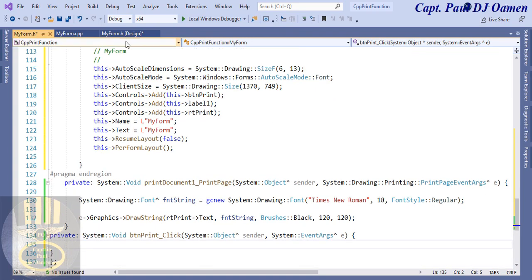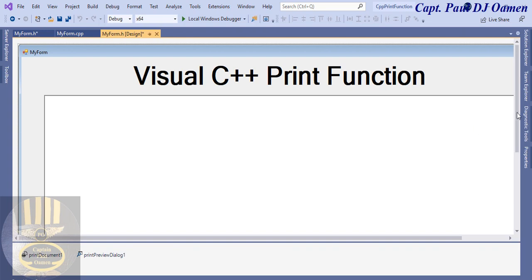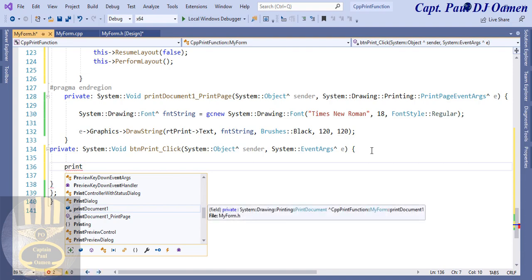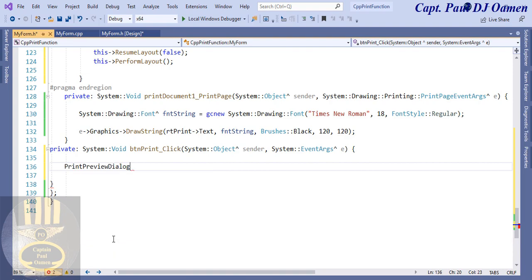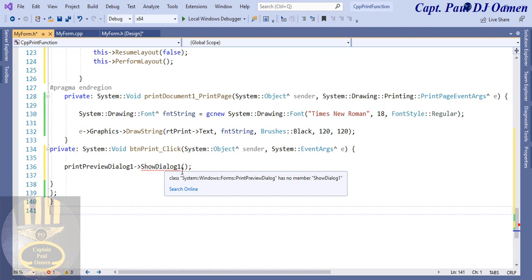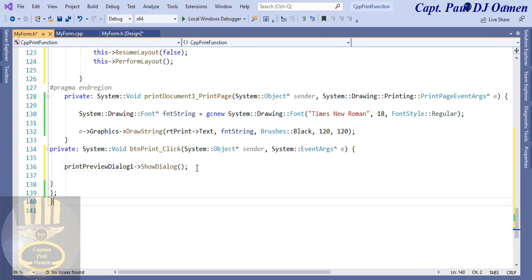Now let's activate the button. Come to the form, double-click on the button. In the click handler, all we need to enter is: printPreviewDialog1->ShowDialog(). Make sure 'ShowDialog' is lowercase. There was a small error — remove the extra character — and that's it. The code is ready.